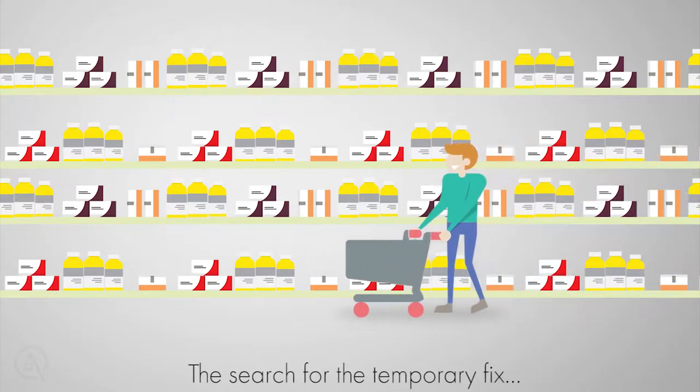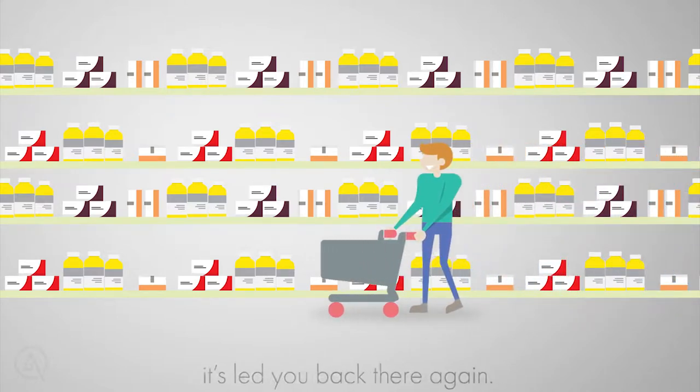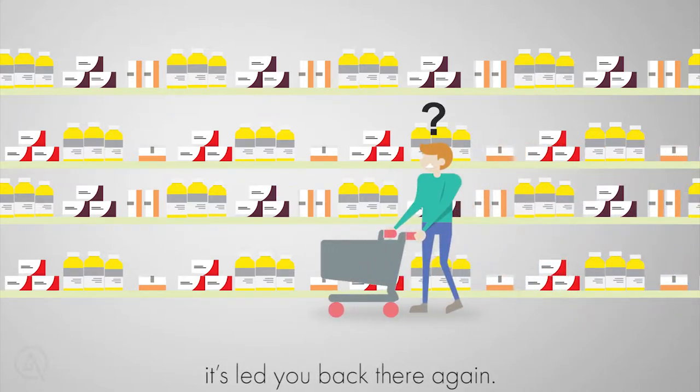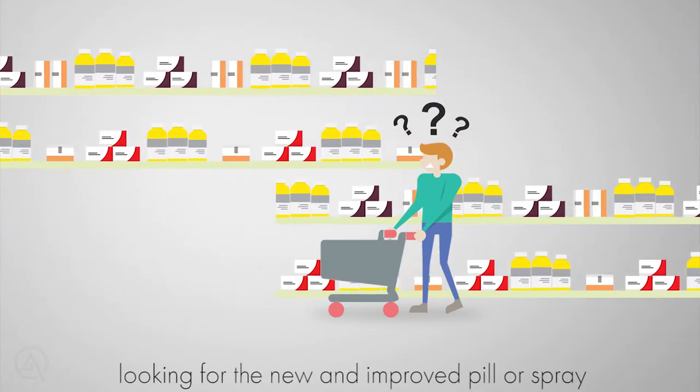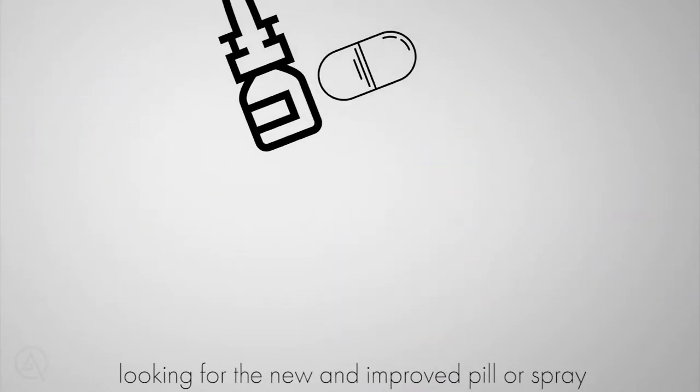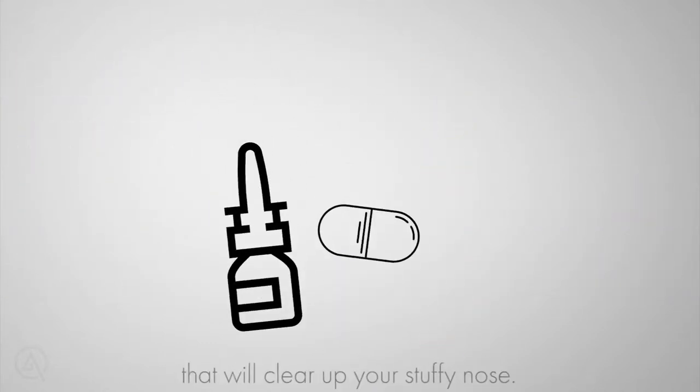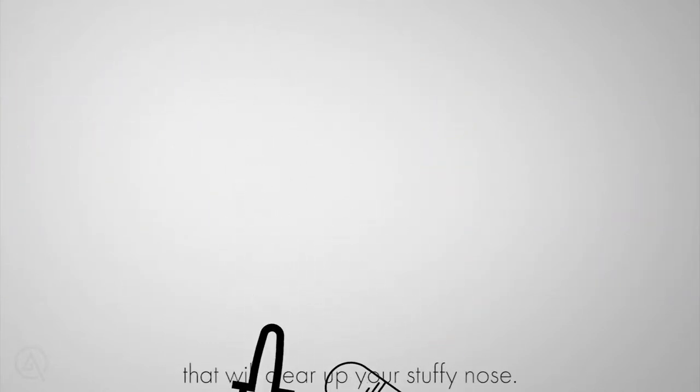The search for the temporary fix. It's led you back there again in the pharmacy aisle looking for the new and improved pill or spray that will clear up your stuffy nose.